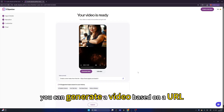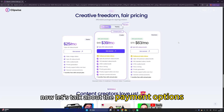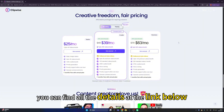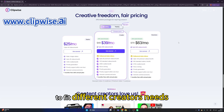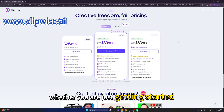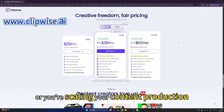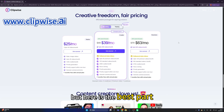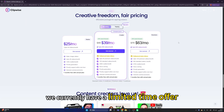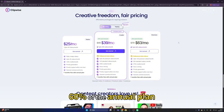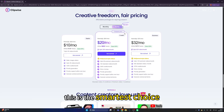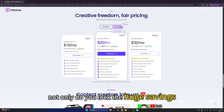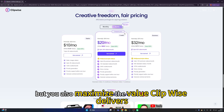Now let's talk about the payment options — find all the details at the link below. Clipwise offers a flexible range of plans to fit different creators' needs, whether you're just getting started or scaling your content production. The best part: there's currently a limited-time offer of 60% off the annual plan. If you're serious about content creation, this is the smartest choice — lock in huge savings and maximize the value of what Clipwise delivers.